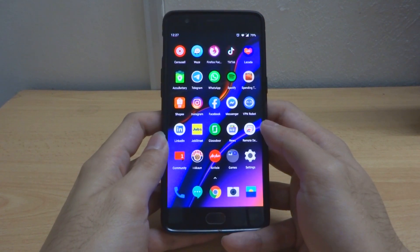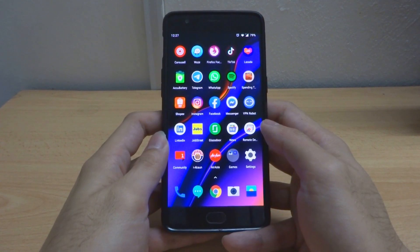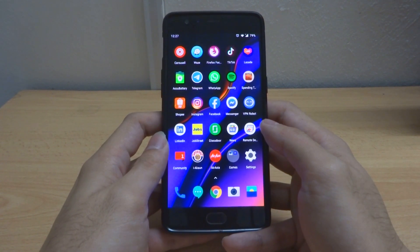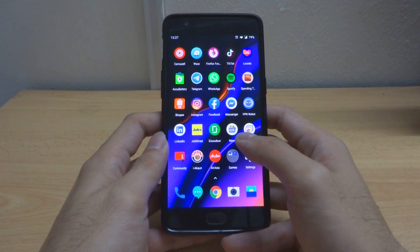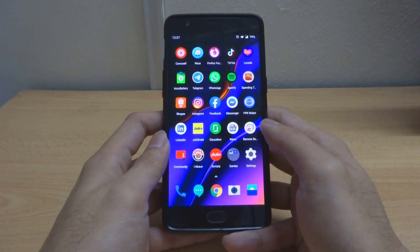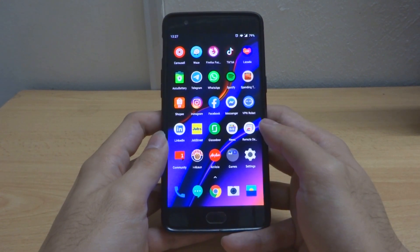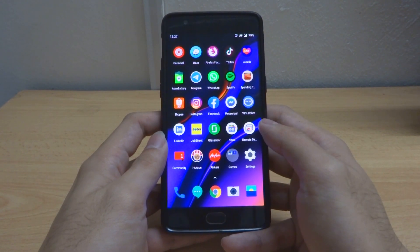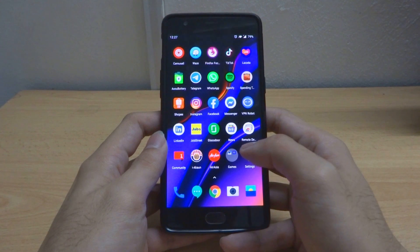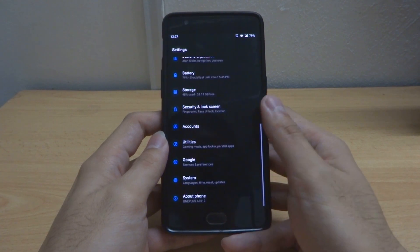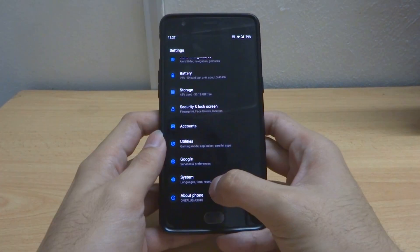Hey guys, welcome back to my channel. This is Penguin Tech. Great news for OnePlus 3T users because we have yet another update for the Oxygen OS — it's now on version 9.0.4.